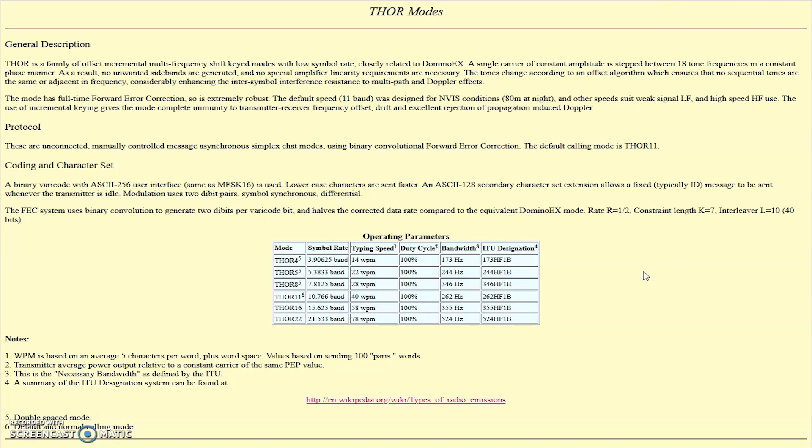Thor is a family of offset, incremental, multi-frequency, shift-keyed modes. So it's an MFSK mode with low symbol rate, very close to Domino X. It uses the same 18-tone frequencies in a constant-phase manner.